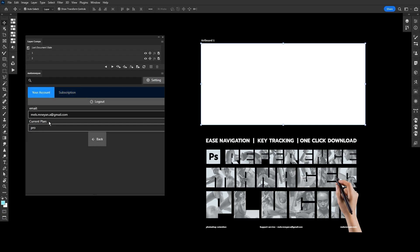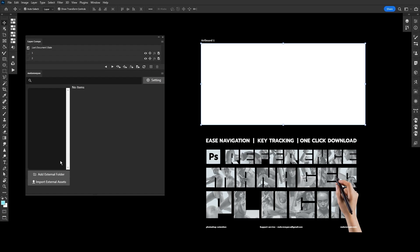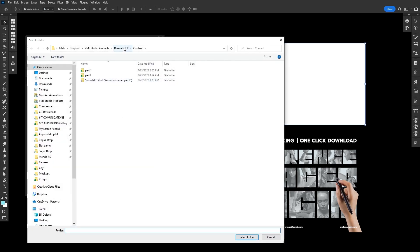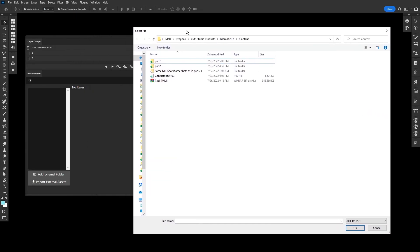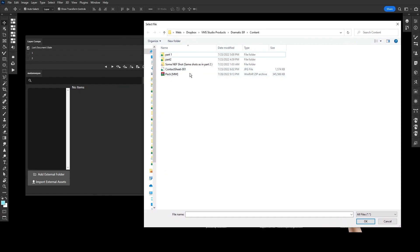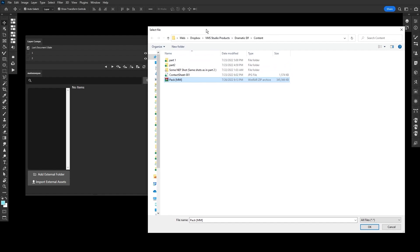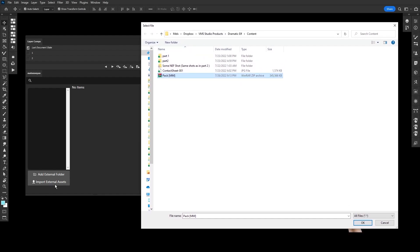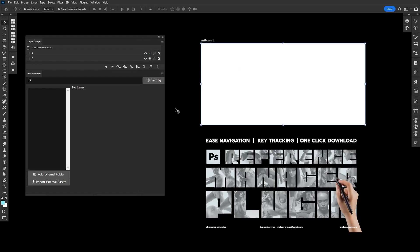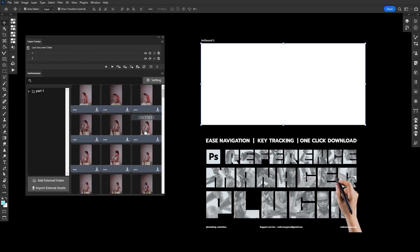Now that you have confirmation your current plan is Pro, you can start testing. To do this, find the MM file format zip file available with this plugin. Hit 'Import External Asset,' find the zip file with the double-M file format name, and your zip file will be extracted and expanded inside the plugin with correct names and the right hierarchy.